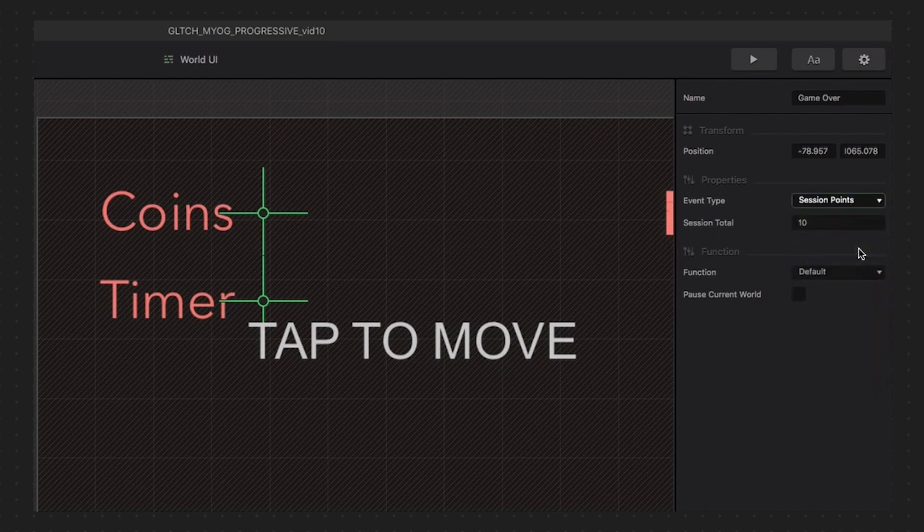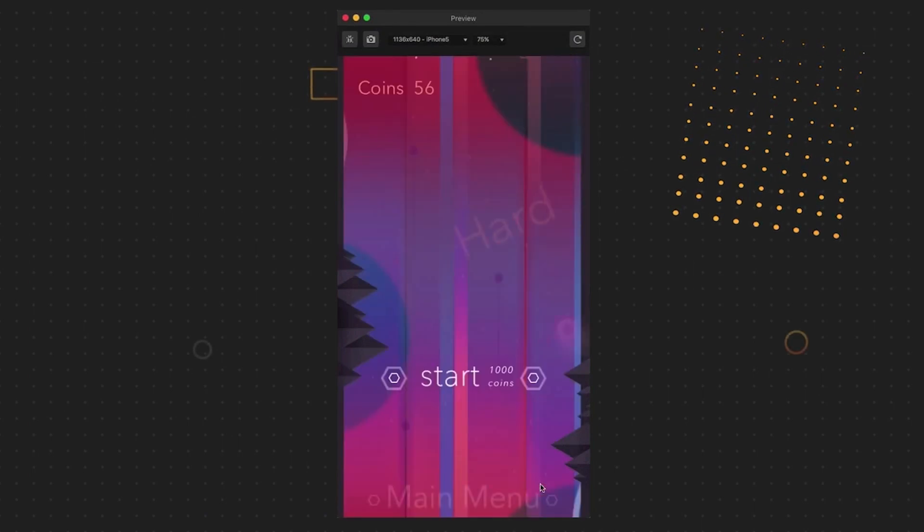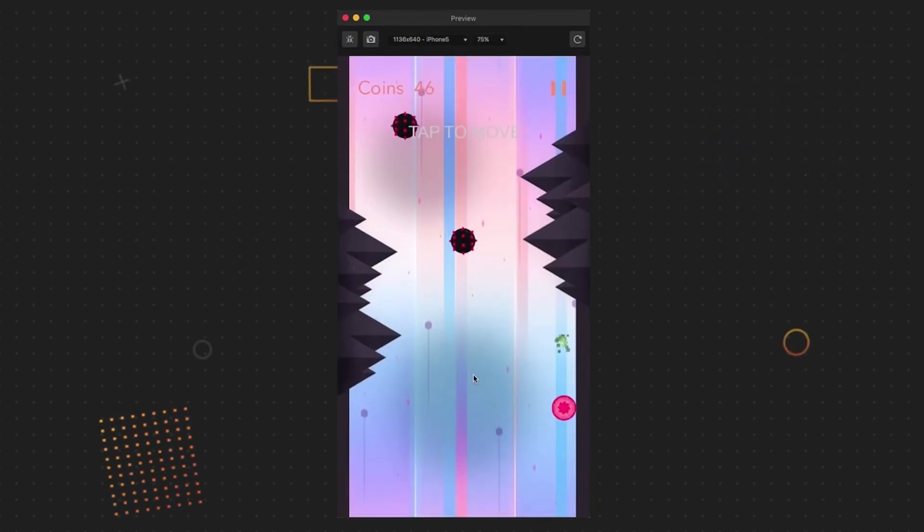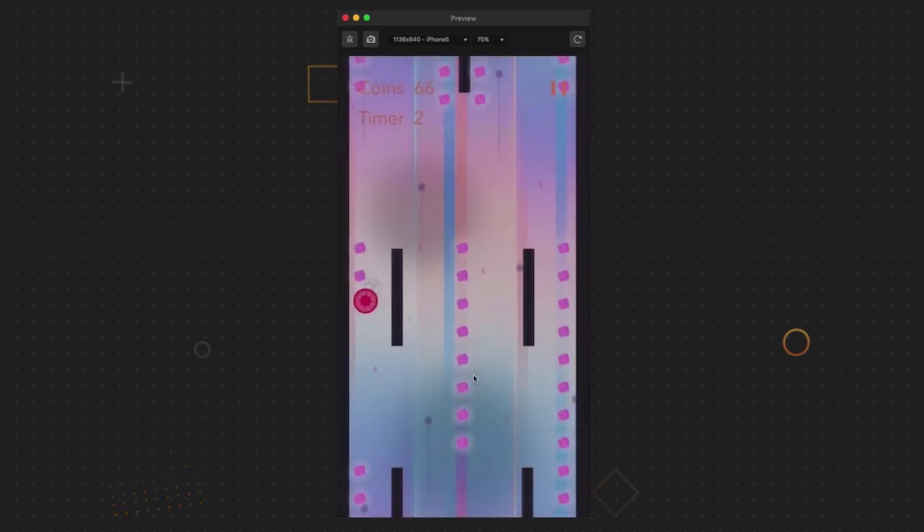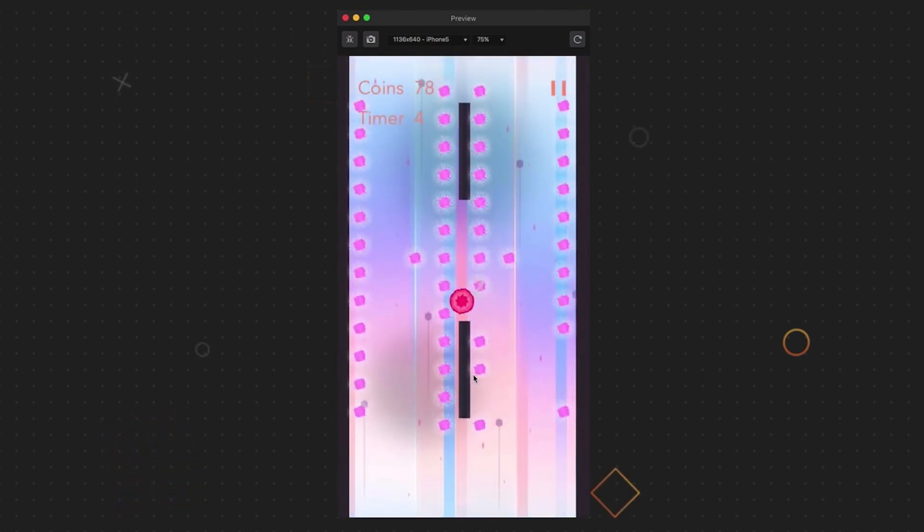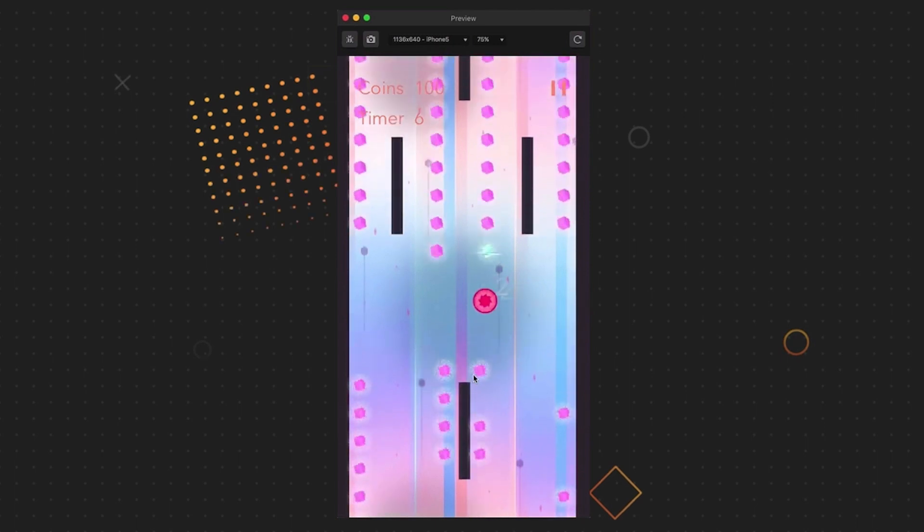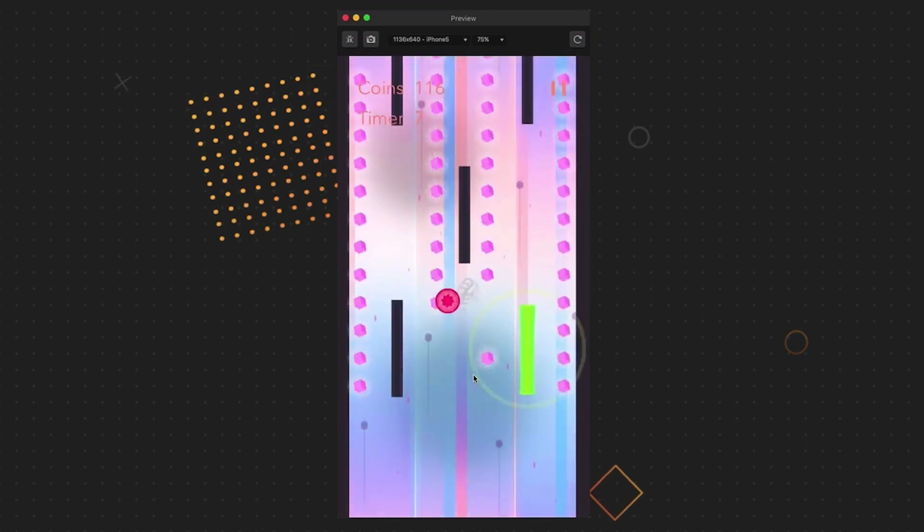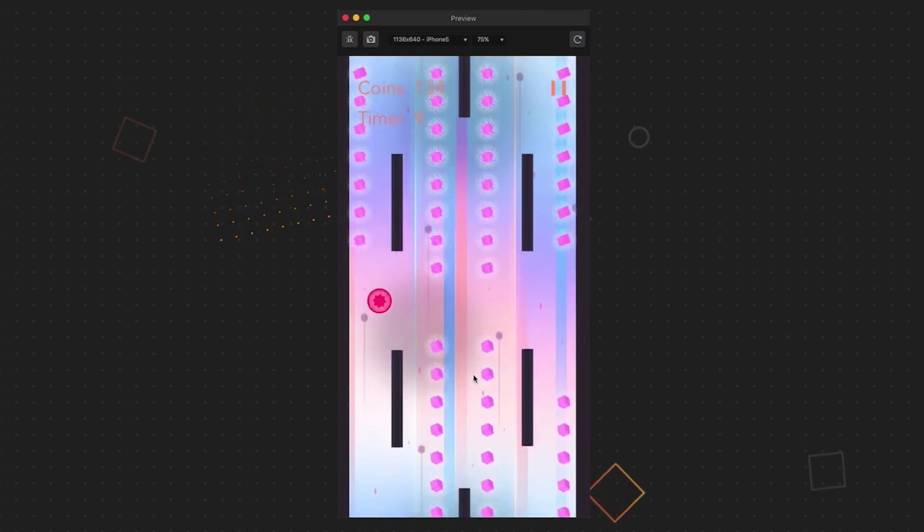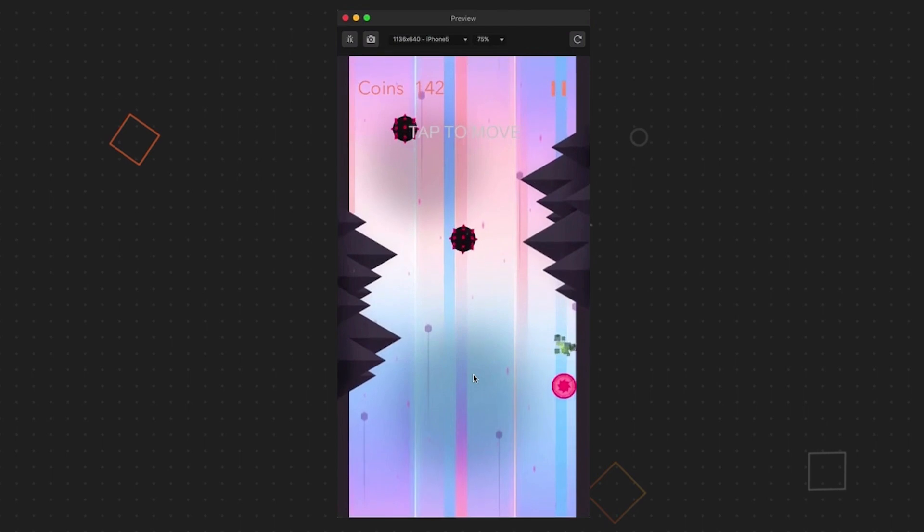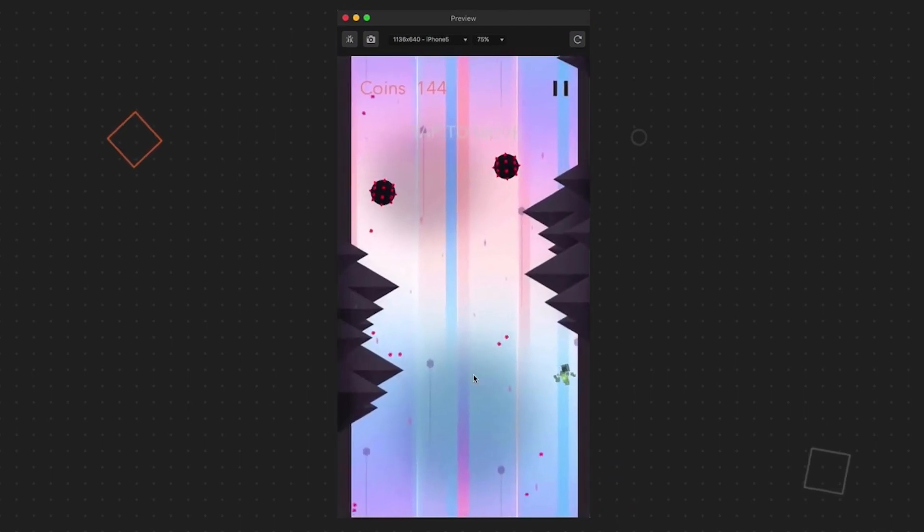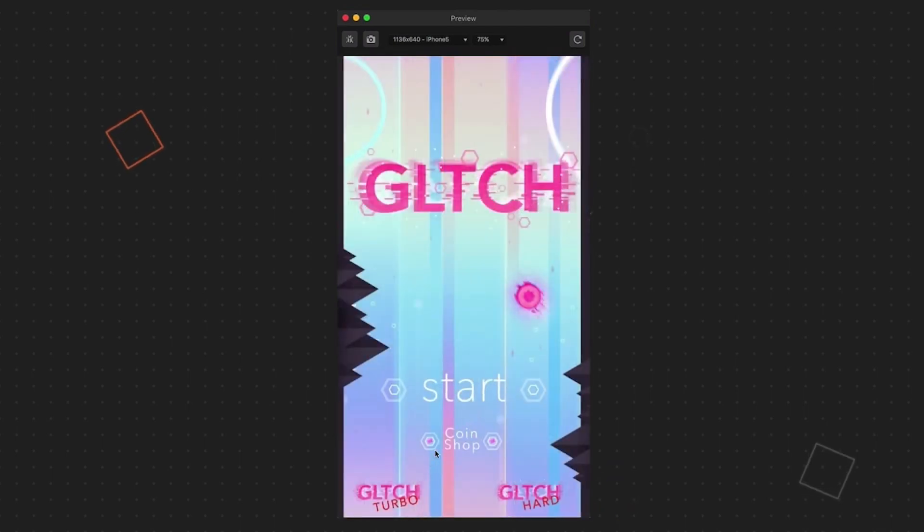So now when we play hard mode and get into our CoinGrab, after 10 seconds we get kicked back to hard mode because we've reached 10 seconds and the time is up.